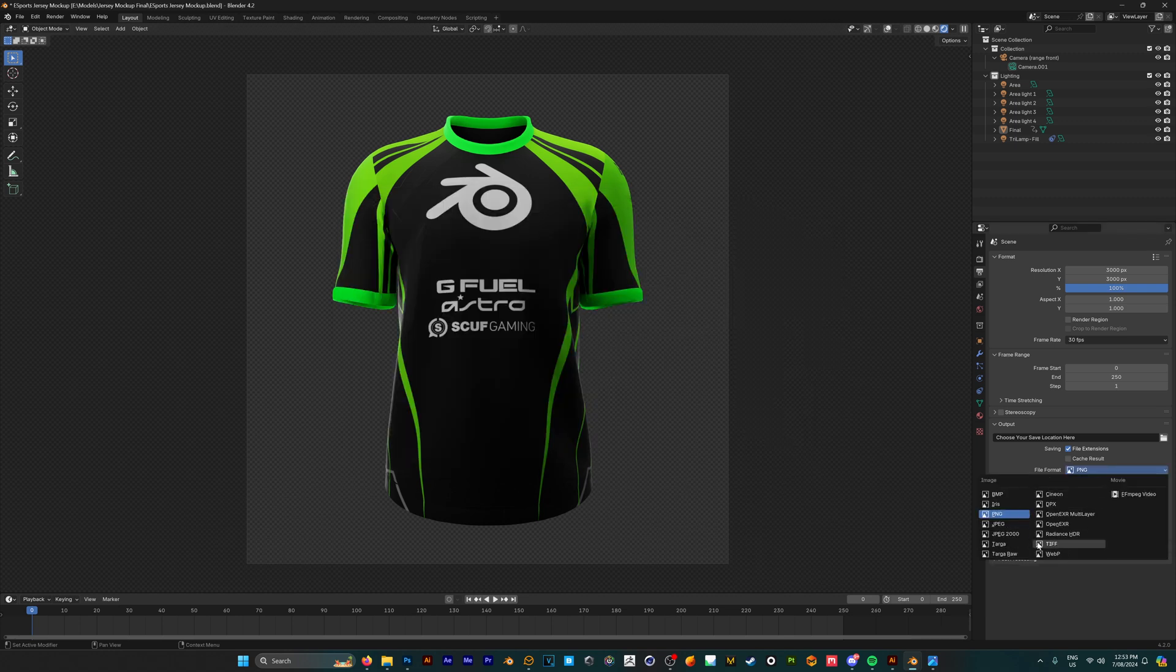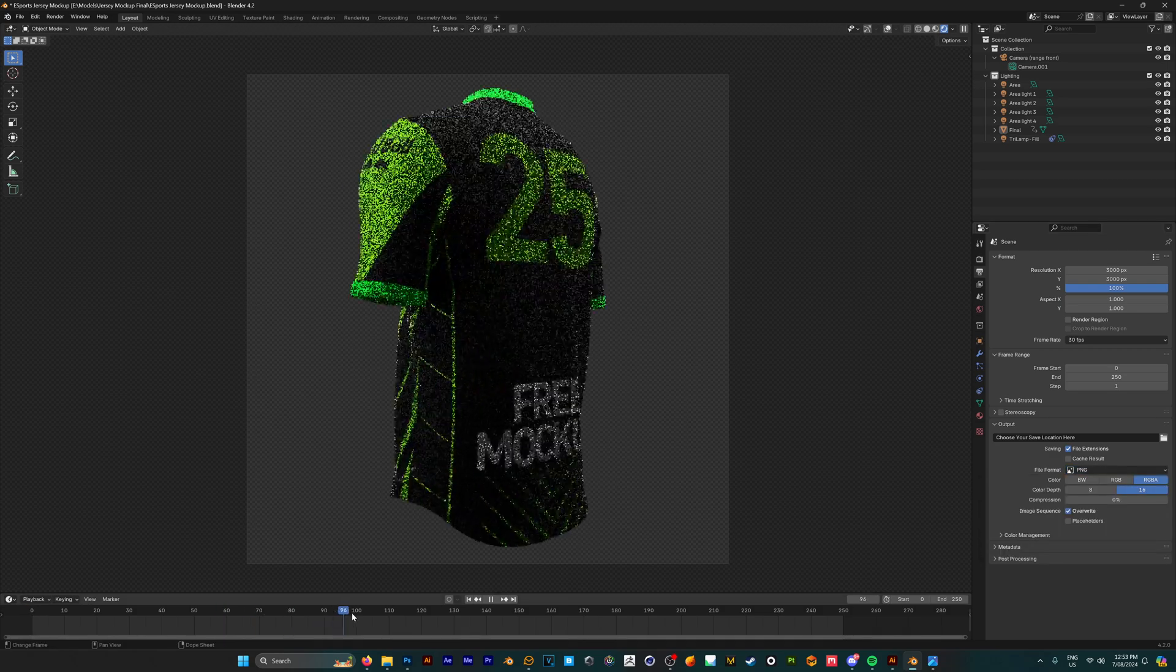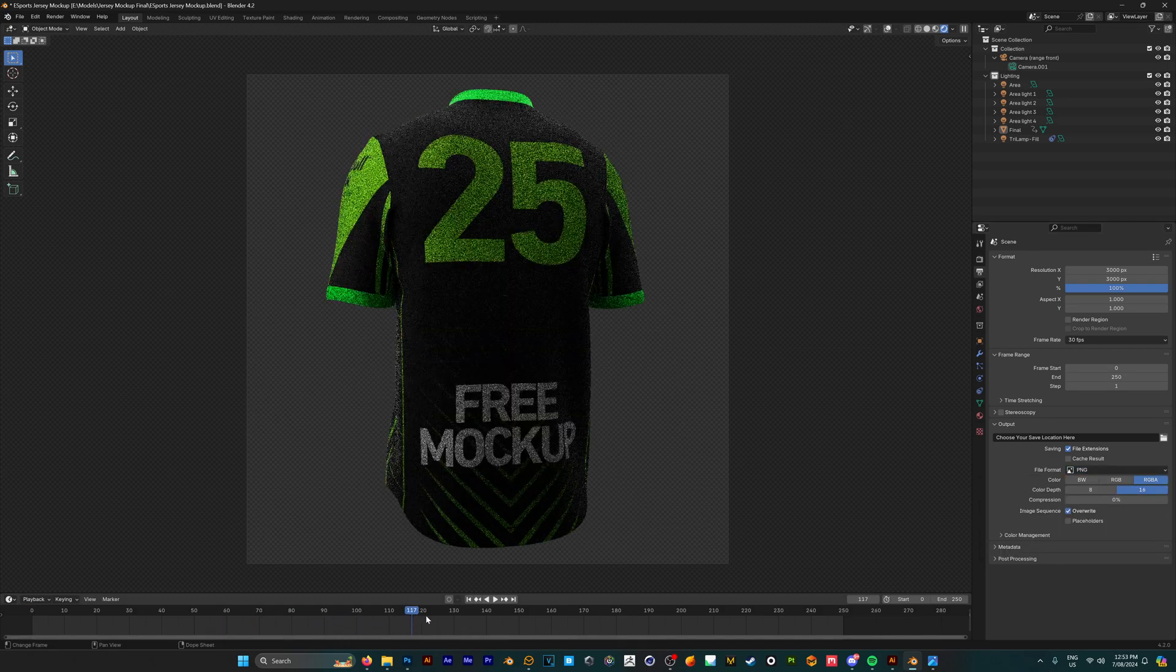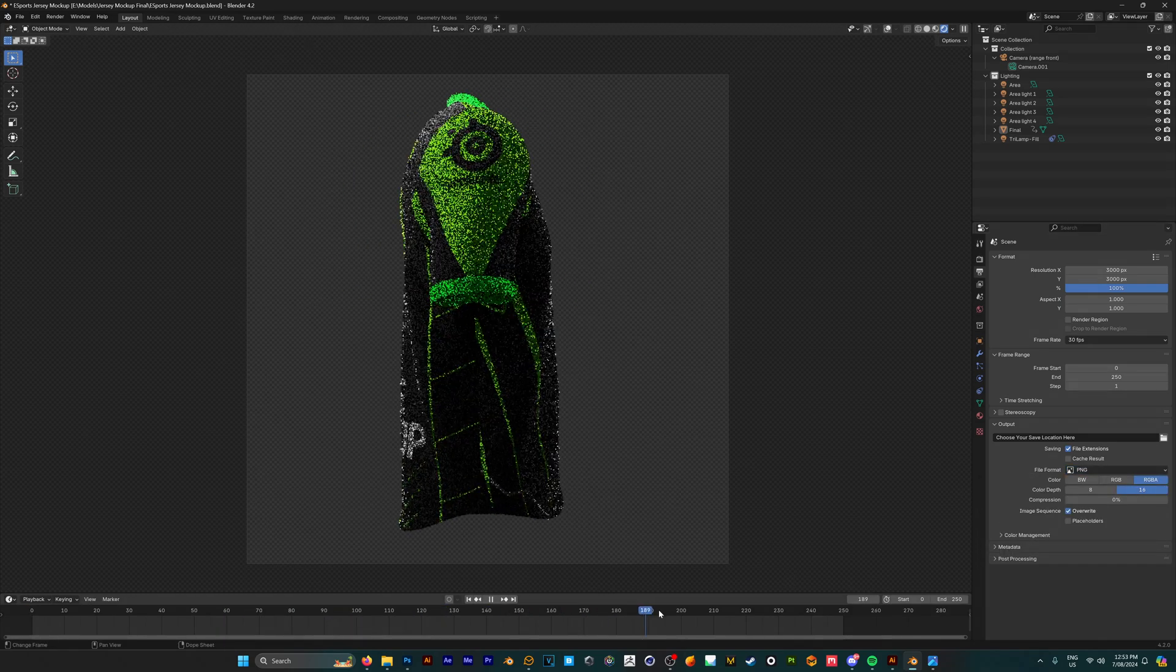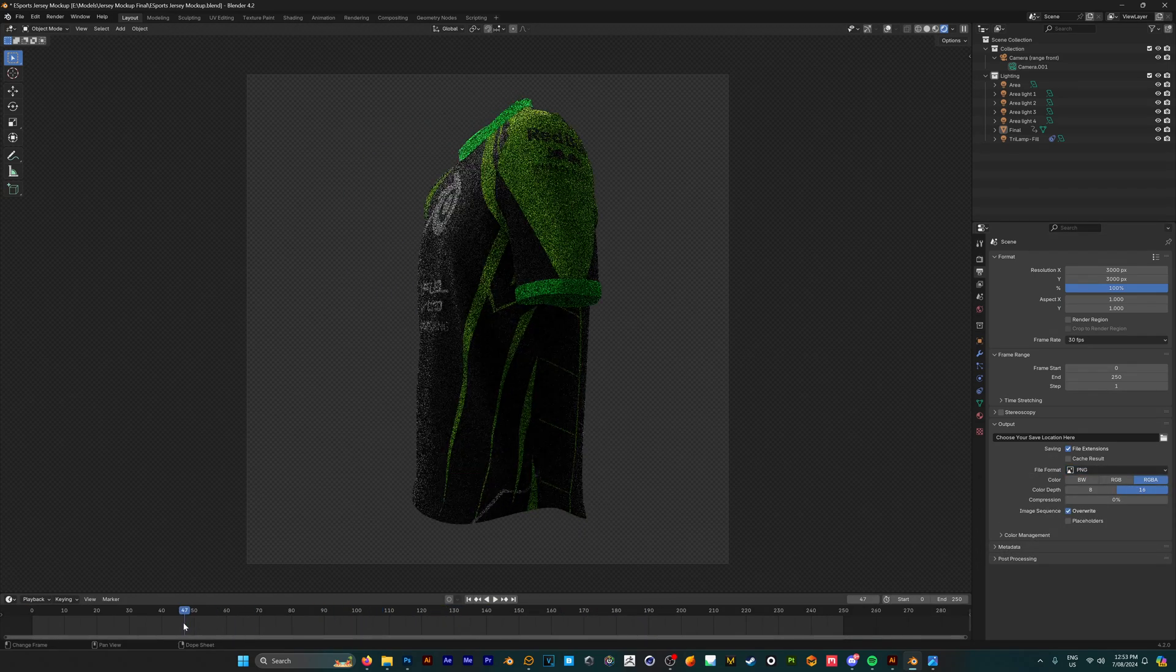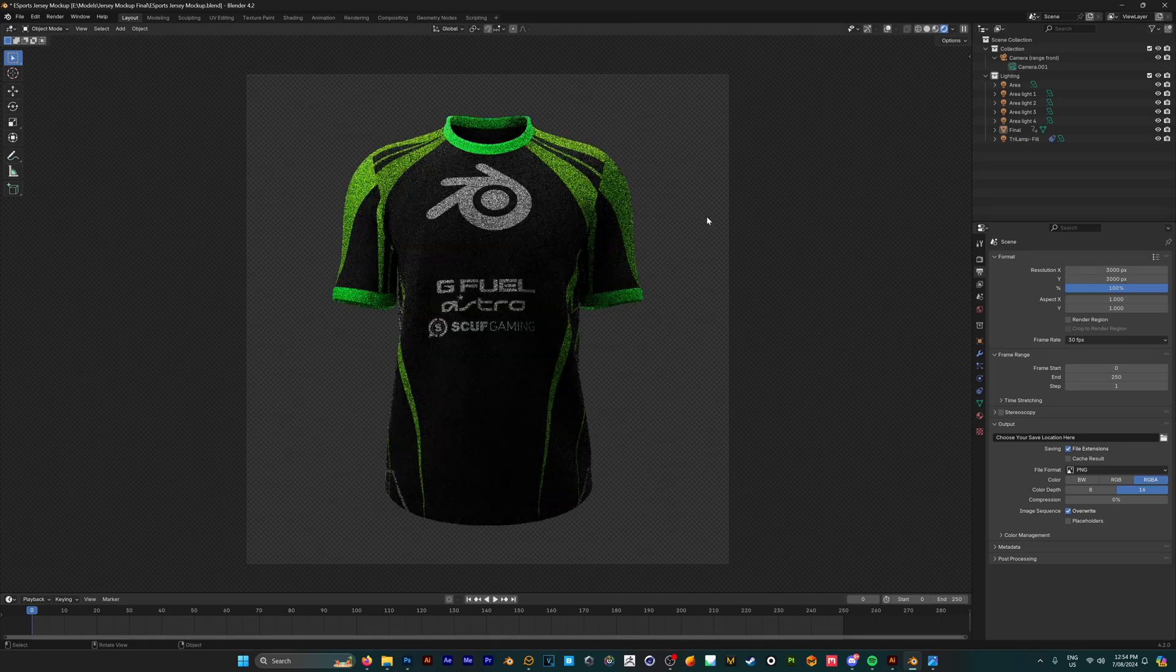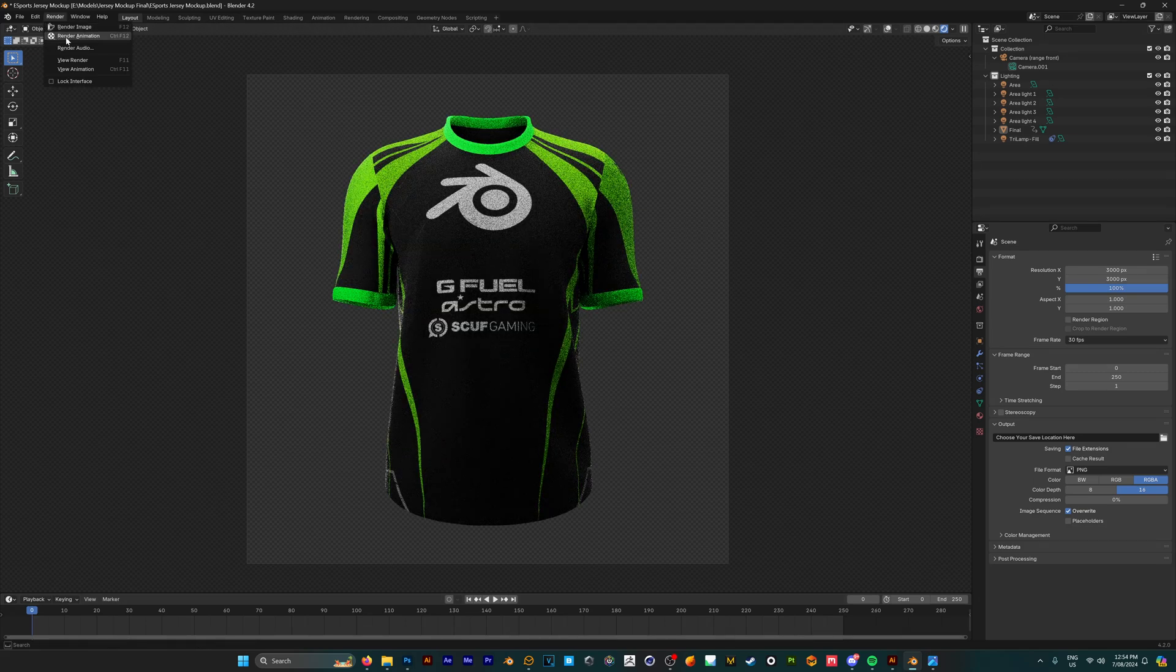This automatically renders out as an image sequence, but you can change this to a movie file if you want to. This mockup has a 360 animation already for you so that you can see the different sides of your design. Once we're happy with this, go to Render and click Render Animation.